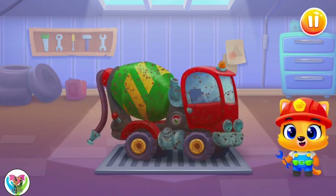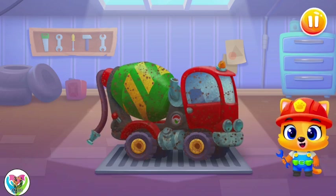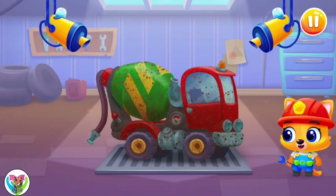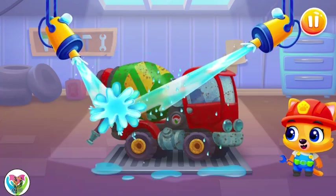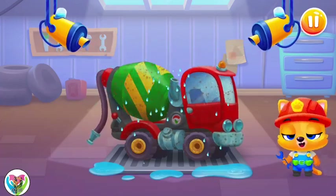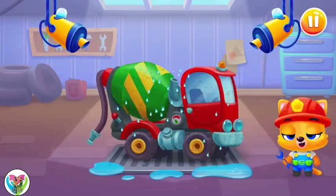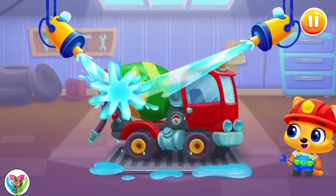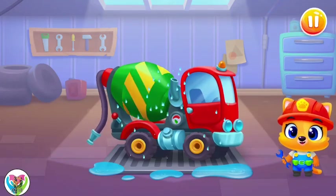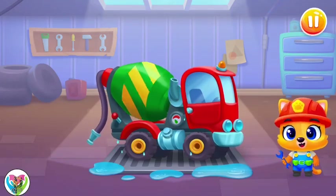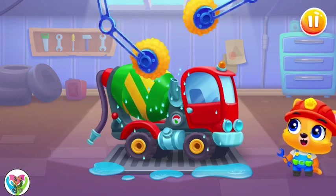Our machine has got dirty! Let's wash the dirt away! Woohoo! Let's soap it up! Tap on the screen to do it!